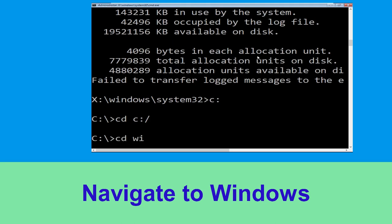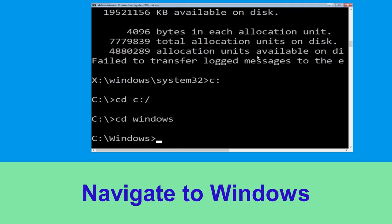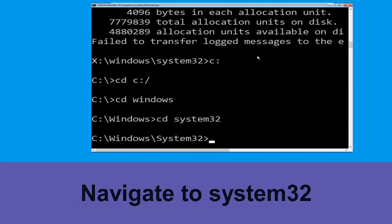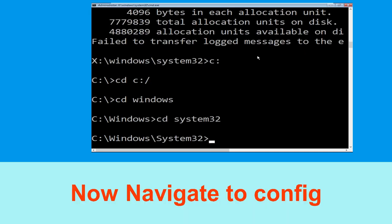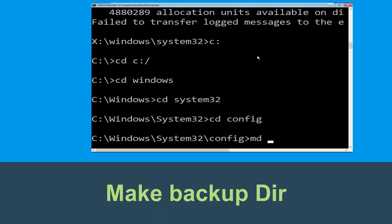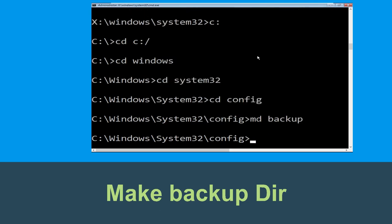Type cd windows and hit Enter. Now type cd system32 and hit Enter. Then type cd config and hit Enter to execute the command.